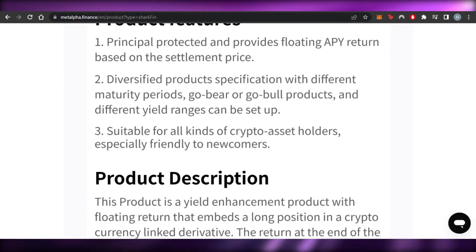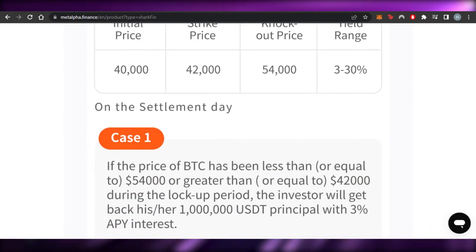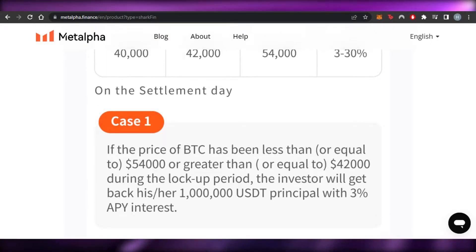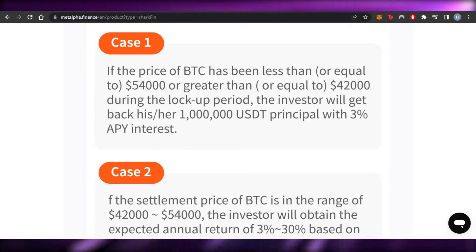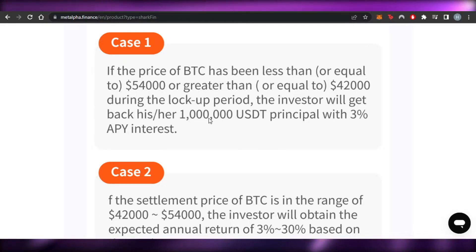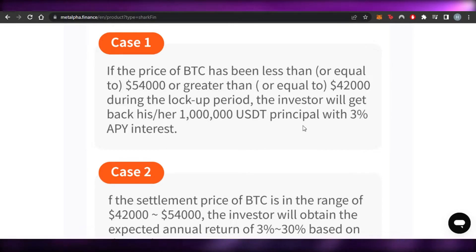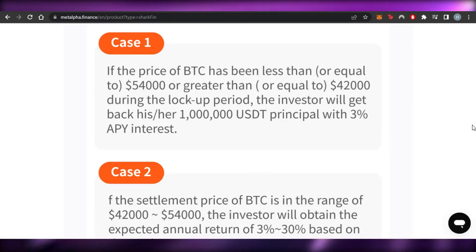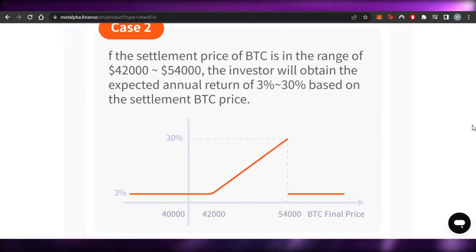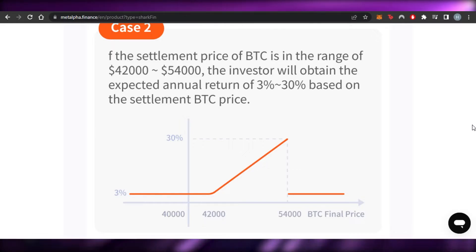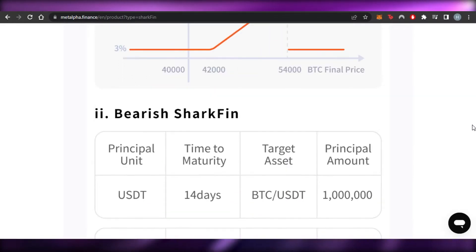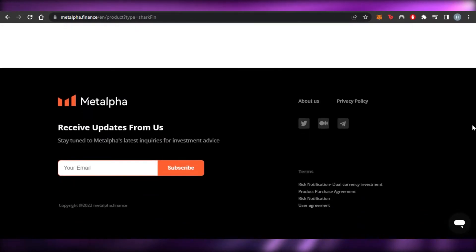Meta Alpha has a lot of different price settlement scenarios available. On the settlement day, if the price of BTC has been equal to or greater than 54,000, or equal to 42,000 during the lock period, the investor gets back the 1 million USDT principal with 3% APY interest. In case two, if the settlement price of BTC is in the range of 42,000 to 54,000, the investor obtains an expected annual return of 32 to 30% based on the BTC settlement price.